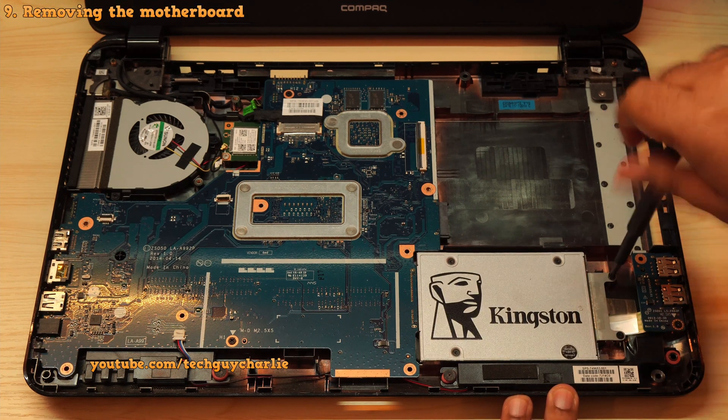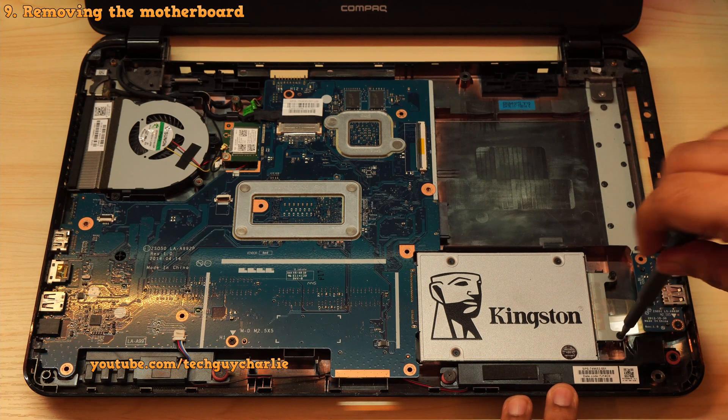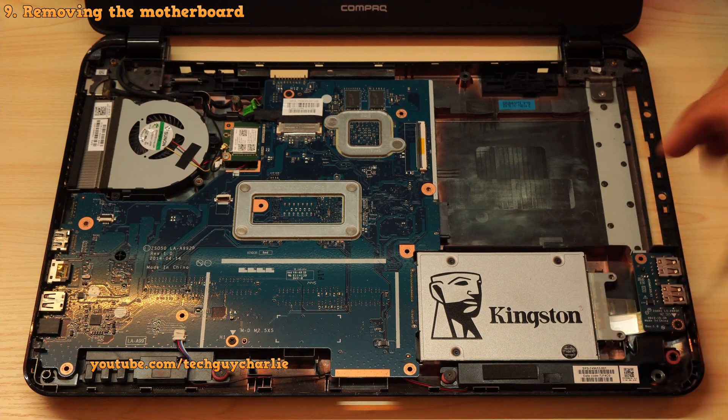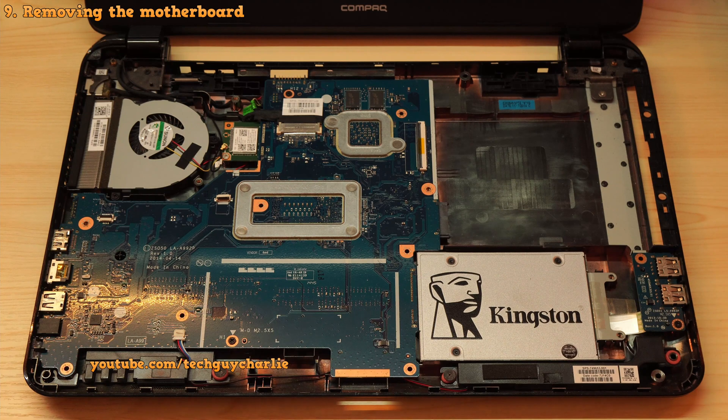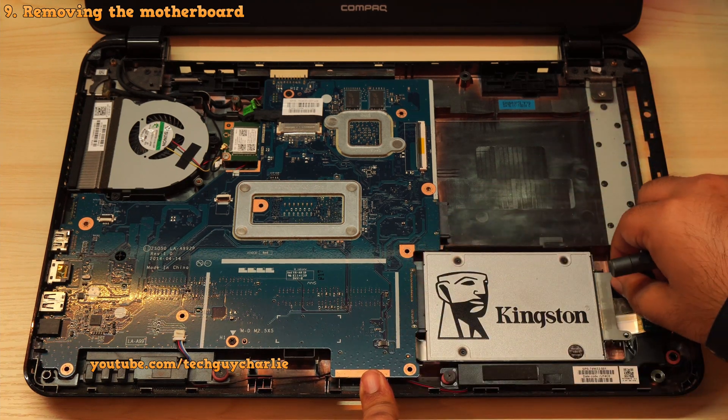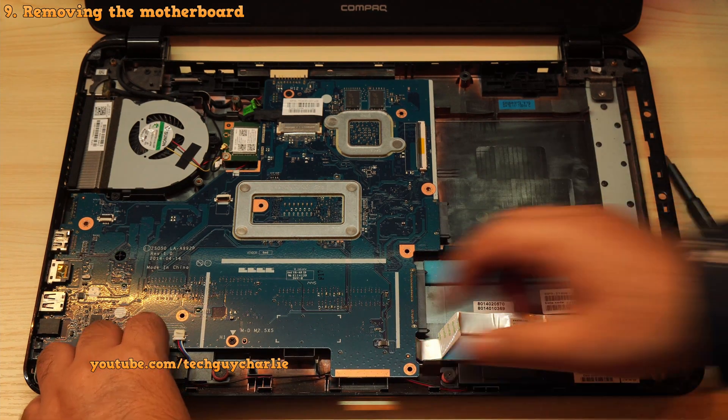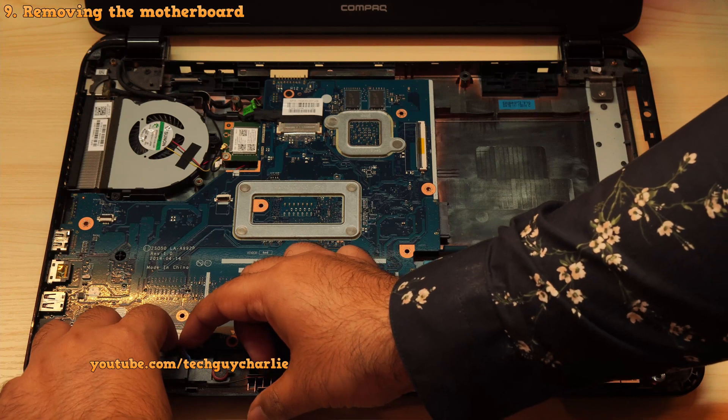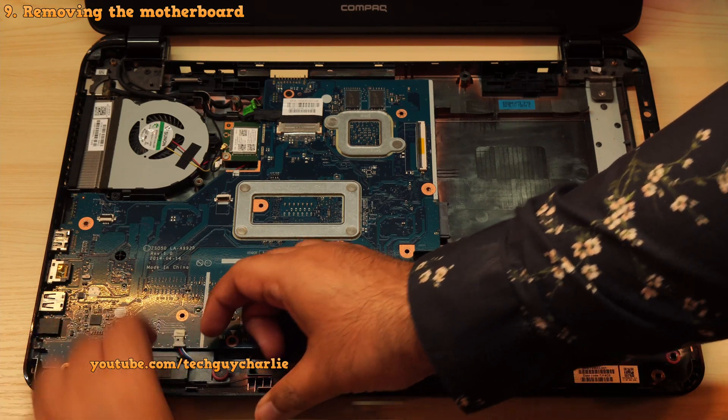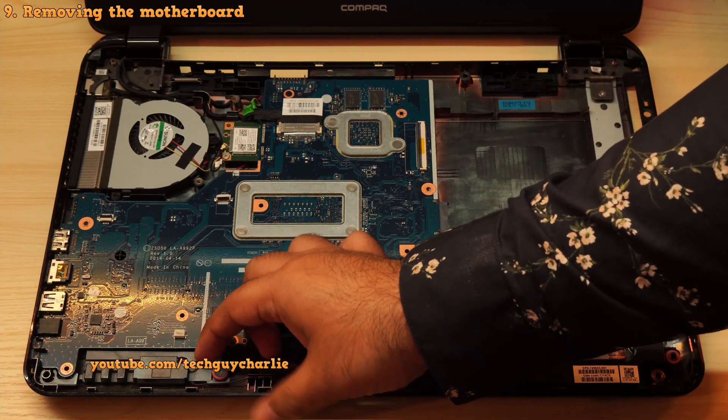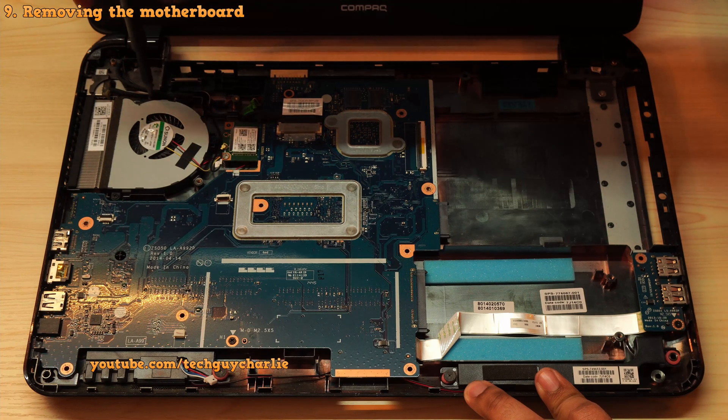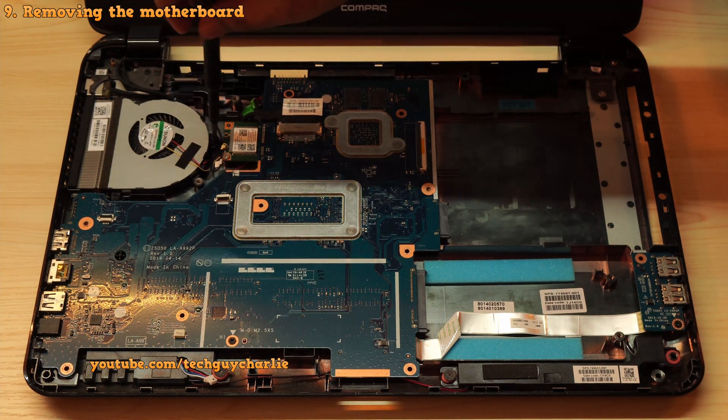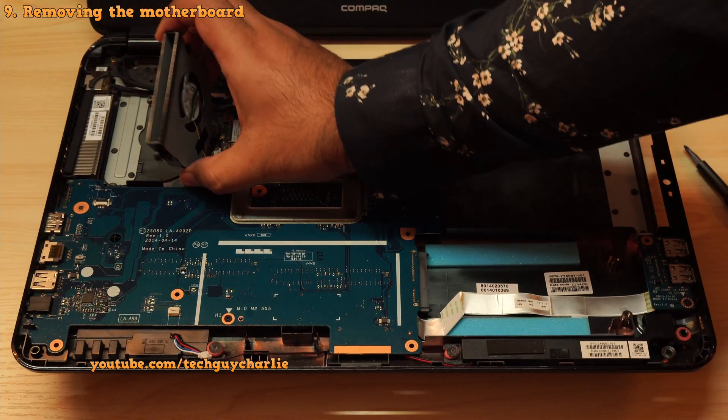Okay, so to disassemble the laptop even further, take the hard drive out by removing the two screws that holds it in place. And then gently slide it out. Then unplug the wire that connects the speakers.